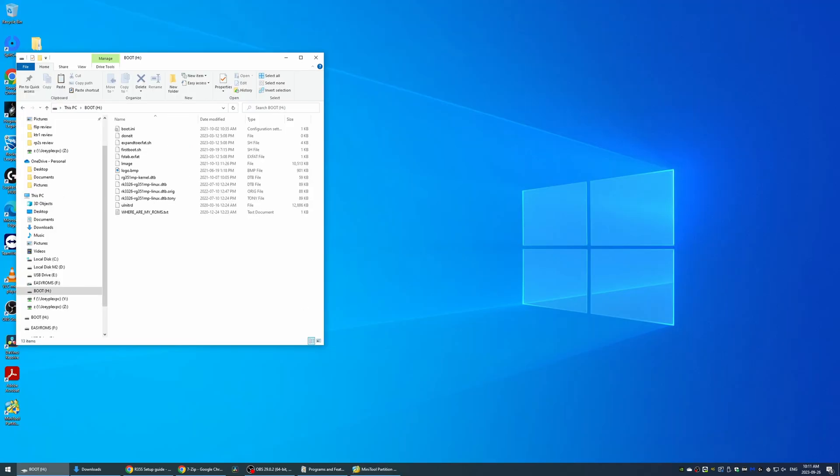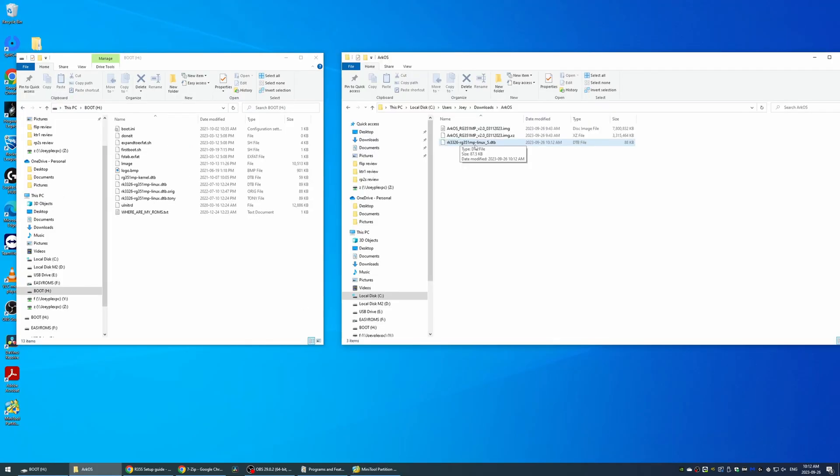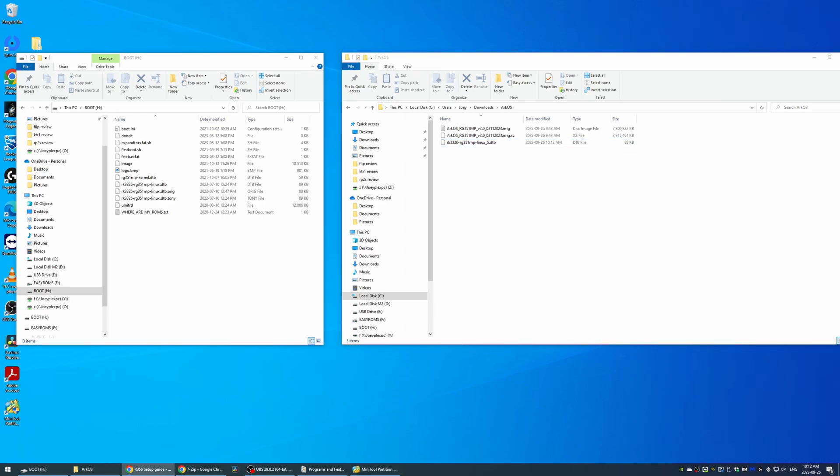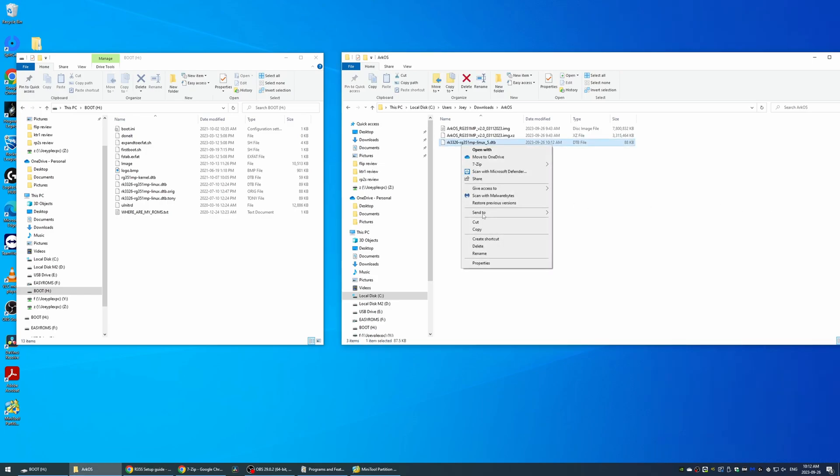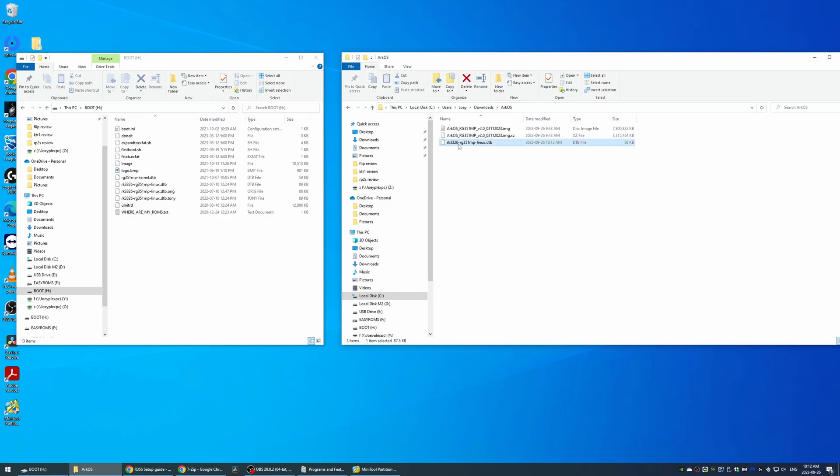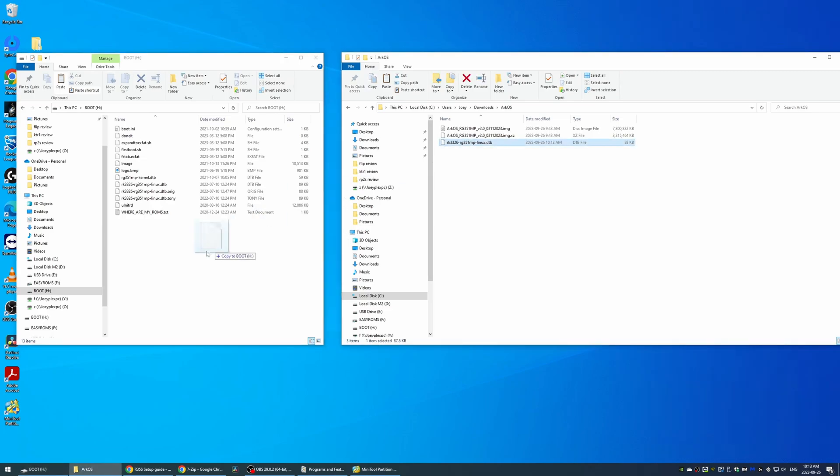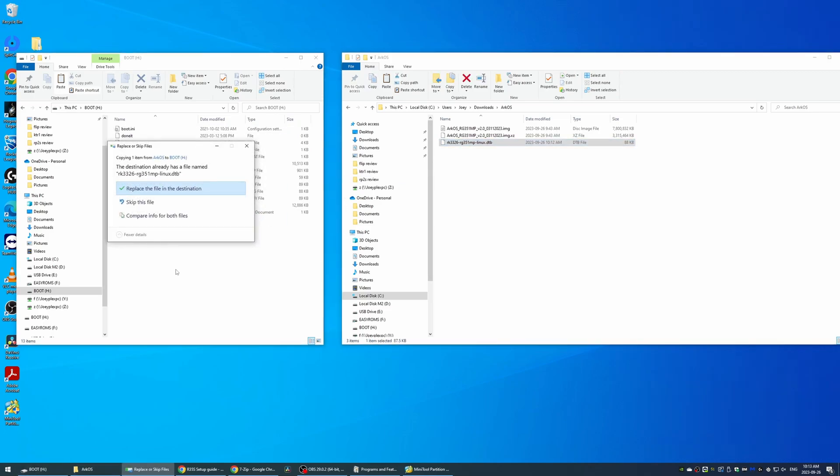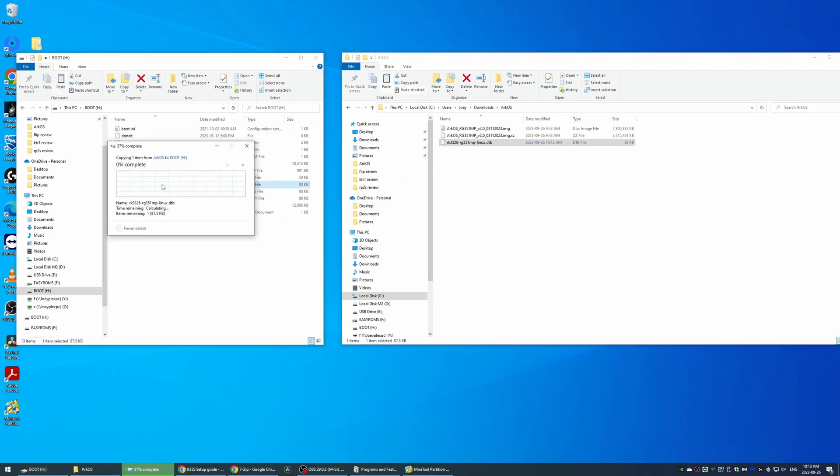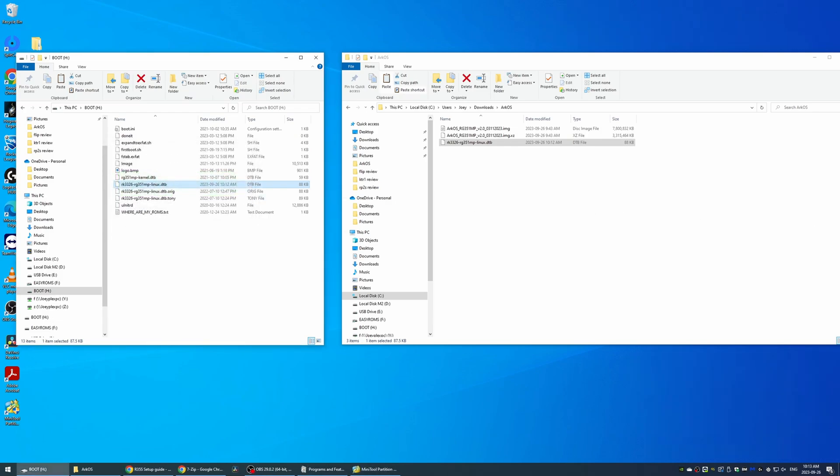You should now see the drive in your PC and you can open it and see the files. Now you want to head to the description again and you want to grab the DTB file. Download it, and then you want to rename it to remove the underscore and the five. Then move that file onto the boot partition. Replace the file that's already there. Now eject the SD card and pop it into the device again.